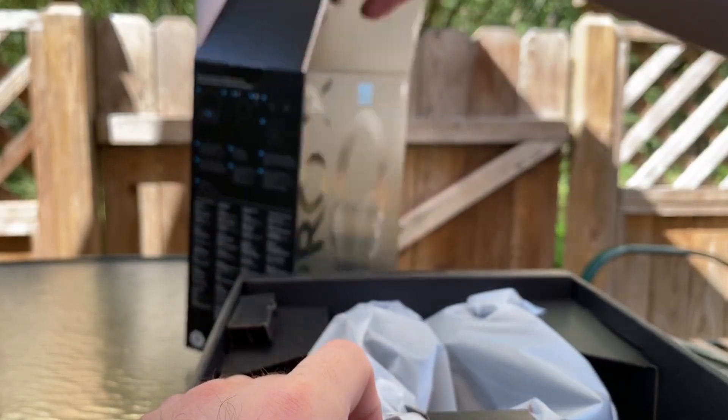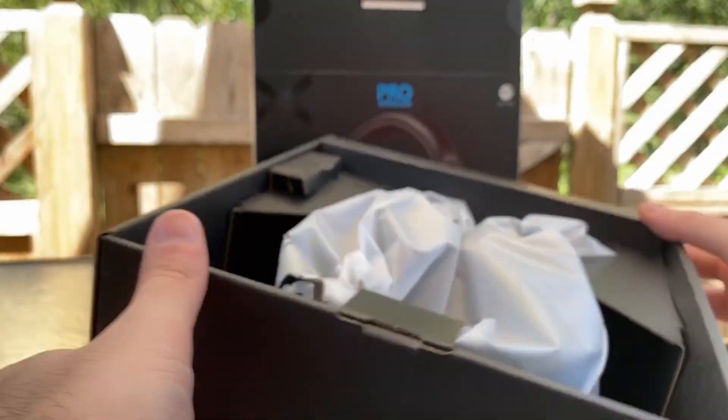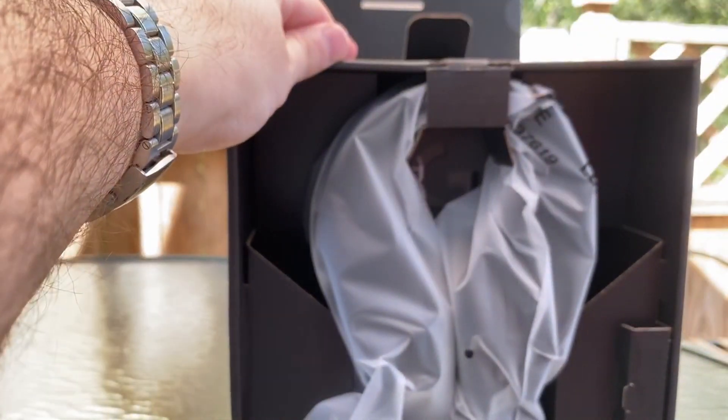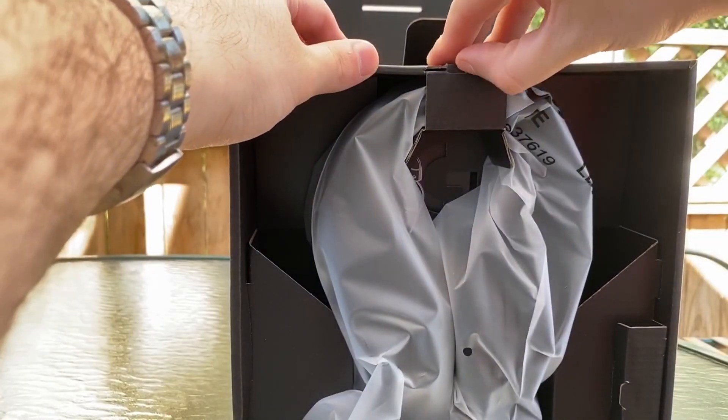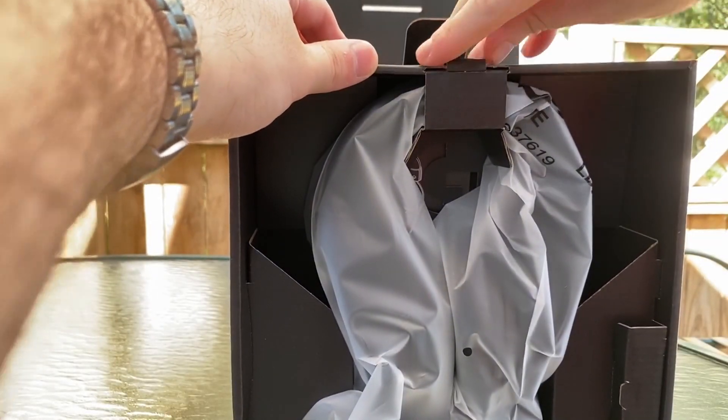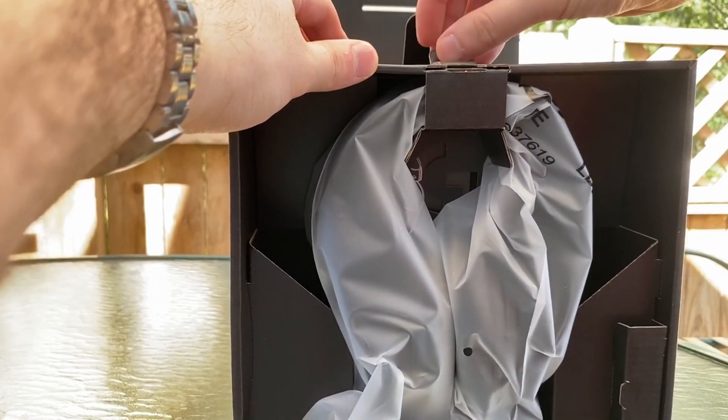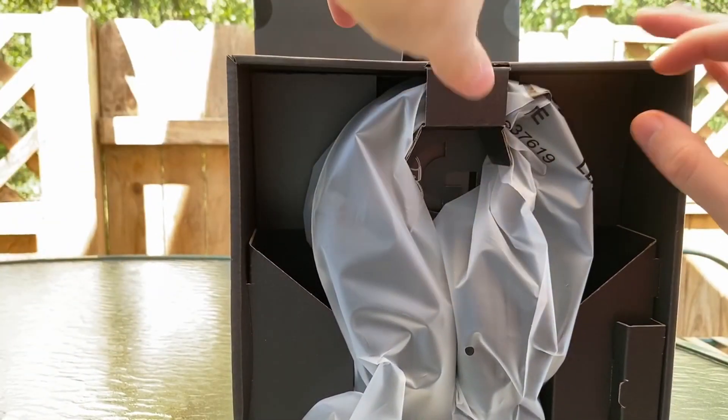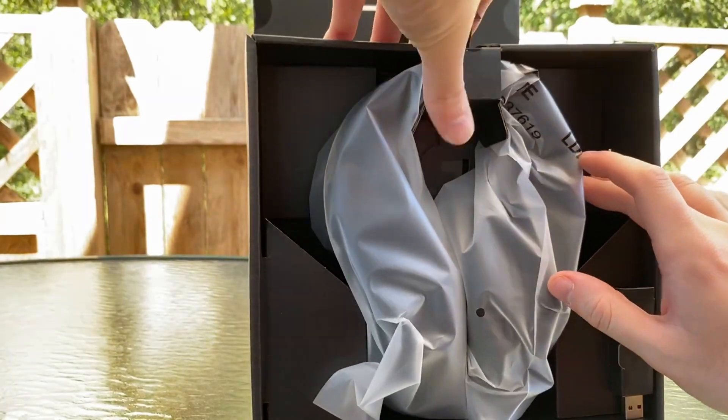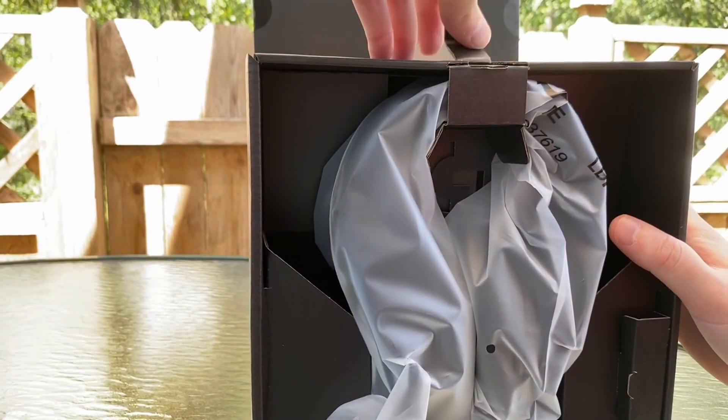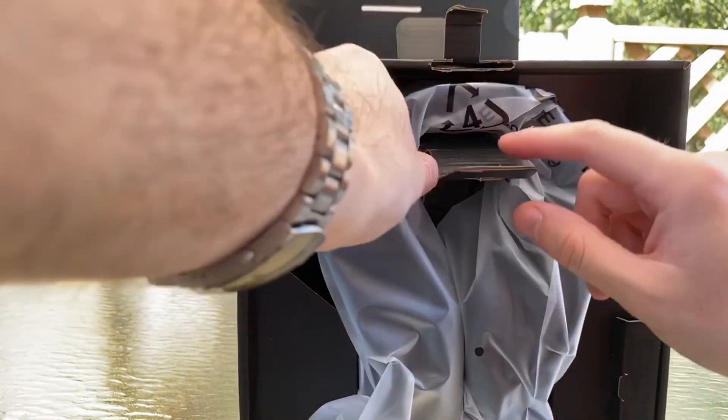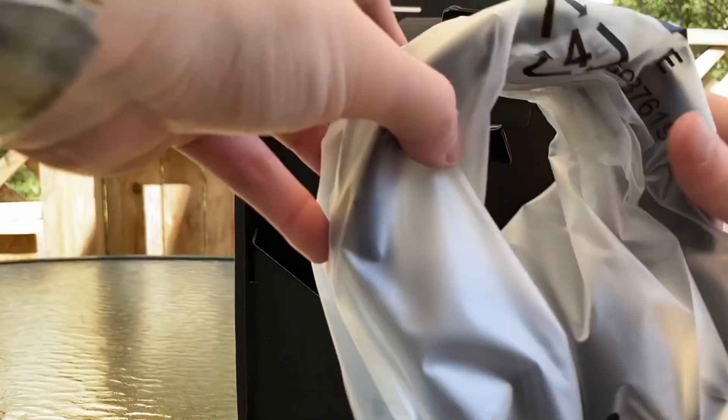It comes with a little bag and then the obvious USB dongle. Again, these are definitely highly anticipated pair of headphones. I know Logitech, these sold out on their website I think the day that they were released, but it's nice to finally have a wireless pair instead of always having a wired mic to a wired pair of headphones.